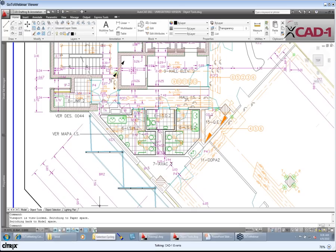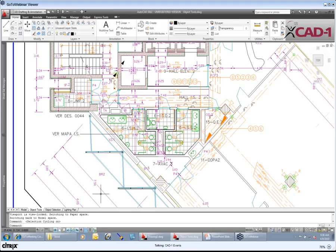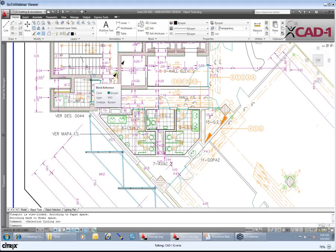So one of the things that we have the ability down on the status bar, is we have the ability to turn on this selection cycling. Now, we've had selection cycling in the past, but it wasn't as, what I would say, as user-friendly as what this is. And what happens is, is that it has that little blue icon that puts up or pulls up next to my little cursor there.